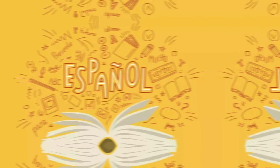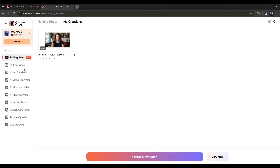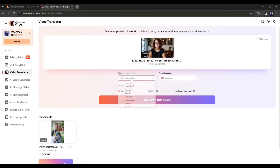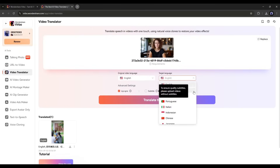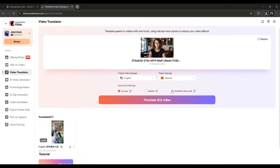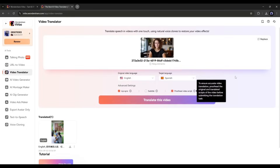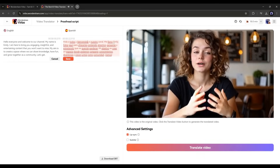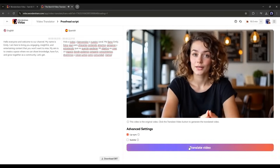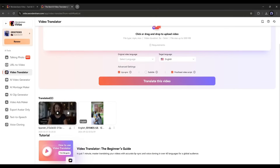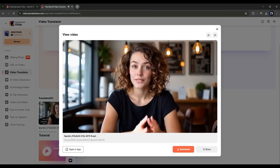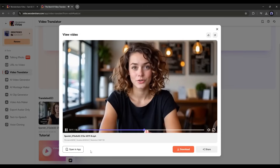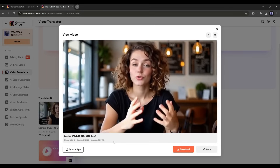Now imagine you want to make videos in Spanish but you don't know Spanish — don't worry, the AI translation feature will help. After selecting the translation feature, upload the video clip, select the original language and the target language, then enable lip sync, subtitle, and proofread options if you want. Once everything is set, hit 'Translate This Video.' On the next page, you'll get the translated transcription in the target language — review and fix any issues, then hit translate. The Spanish version of our video is ready: the original voice is preserved and the lip sync is just perfect. Now you can create videos in any language and reach globally.